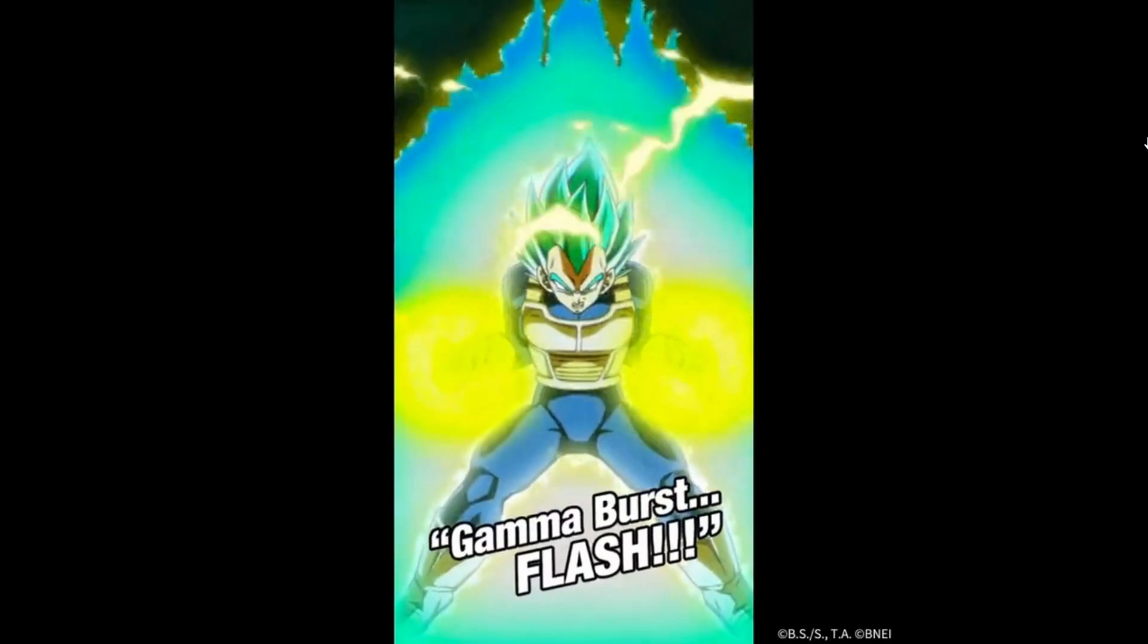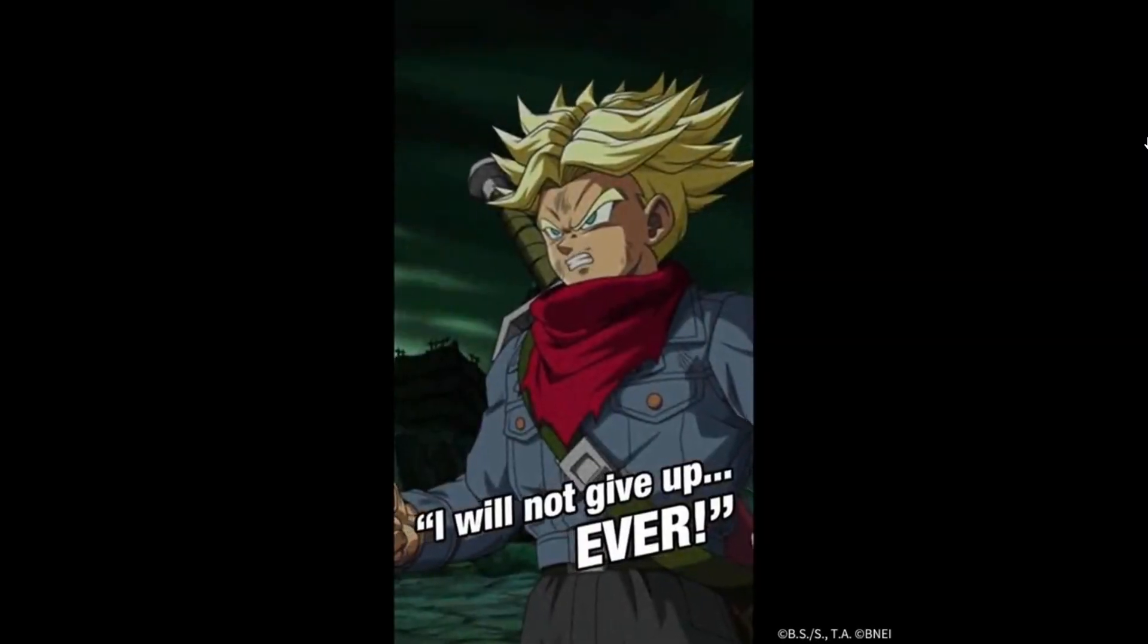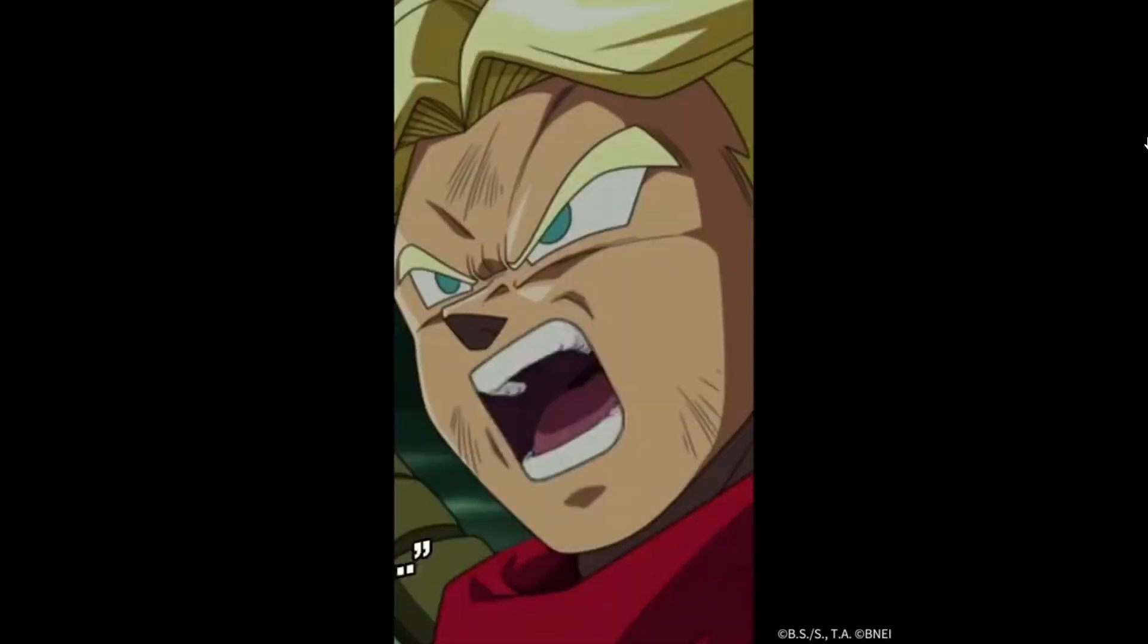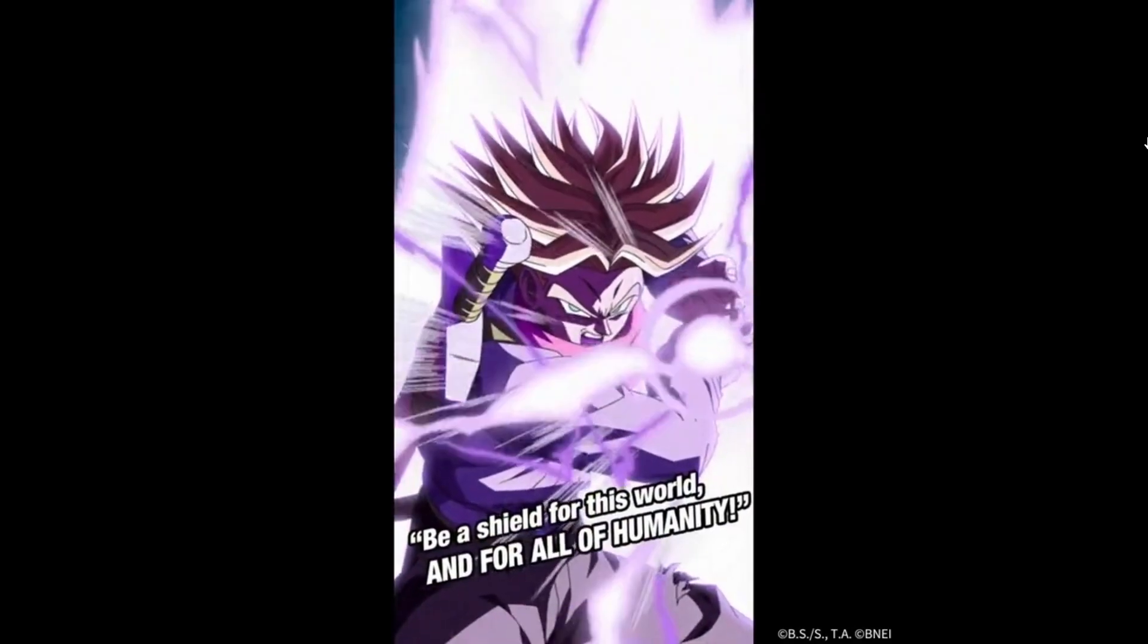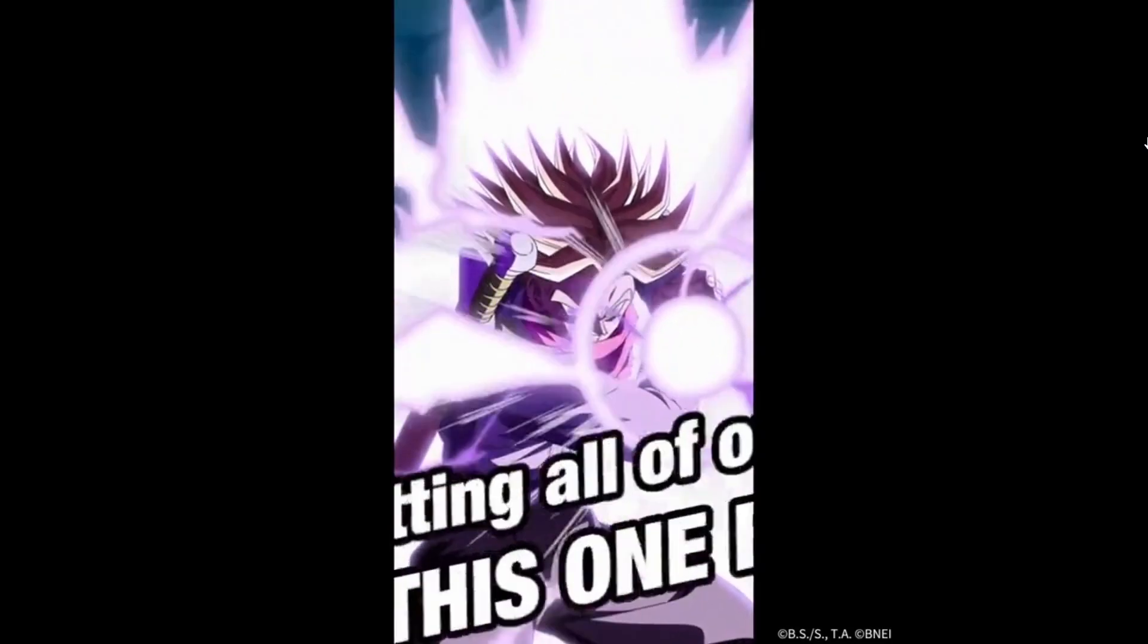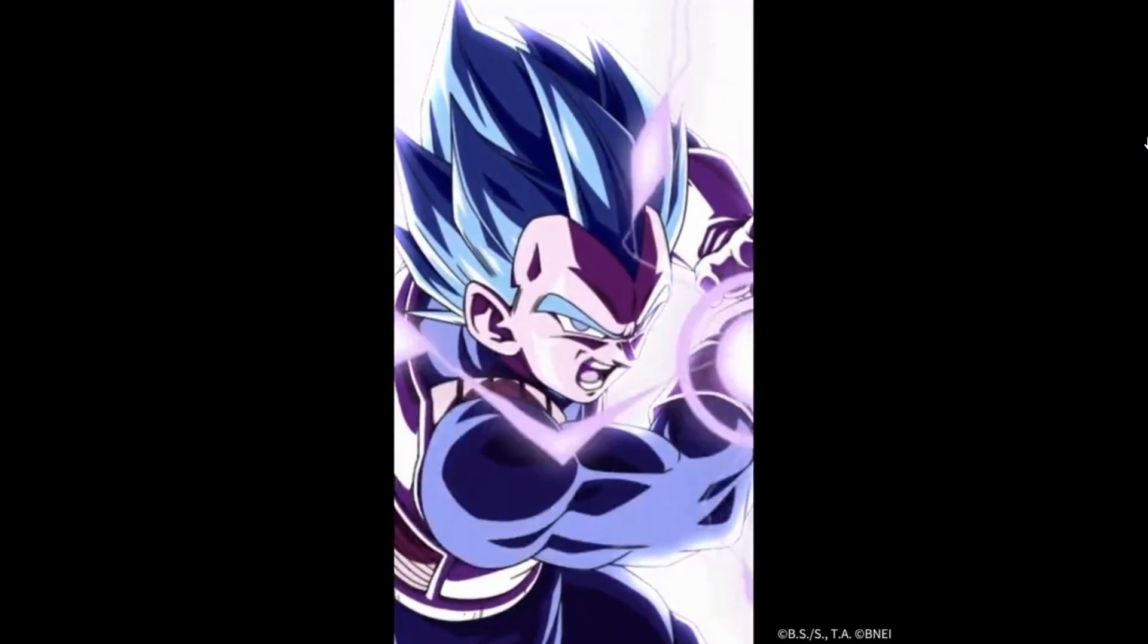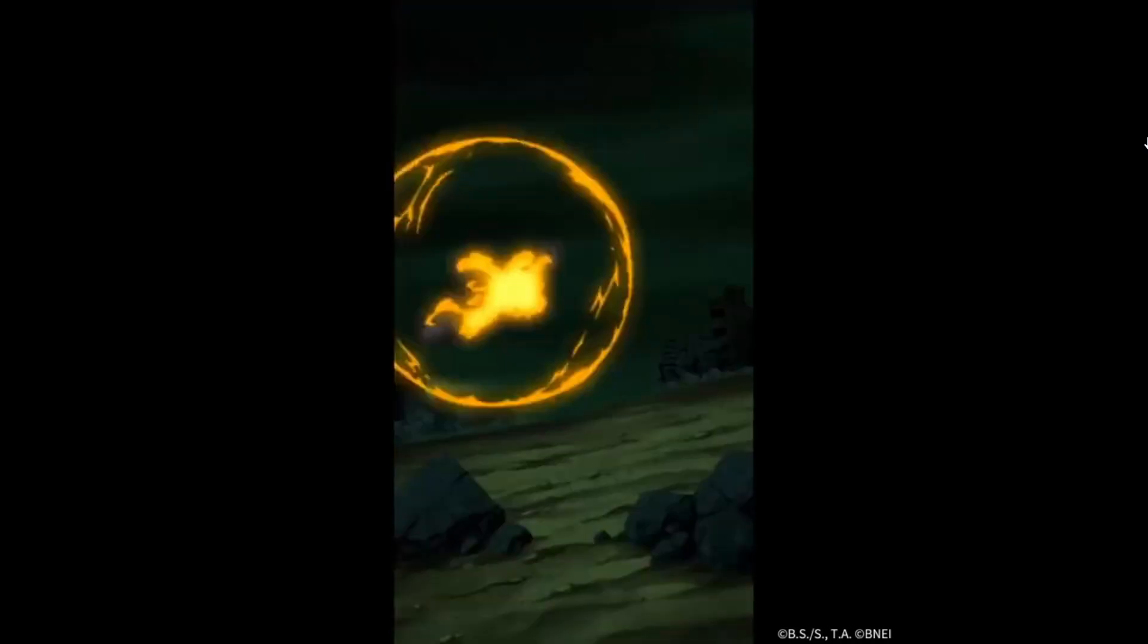Dokkan really kicked it up a notch when it came to the active skill specifically. Ah there we go, 'Be a shield for this world!' Let's go Trunks! Yeah, this is hard, this is sick. 'Galick Gun!' Let them have it. Yeah, this is good, yeah I'm impressed.